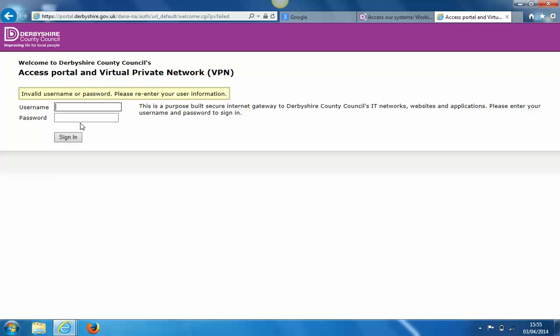Once you've received this, re-enter your payroll number followed by your four-digit PIN and the one-time password from the text message, then click sign in.